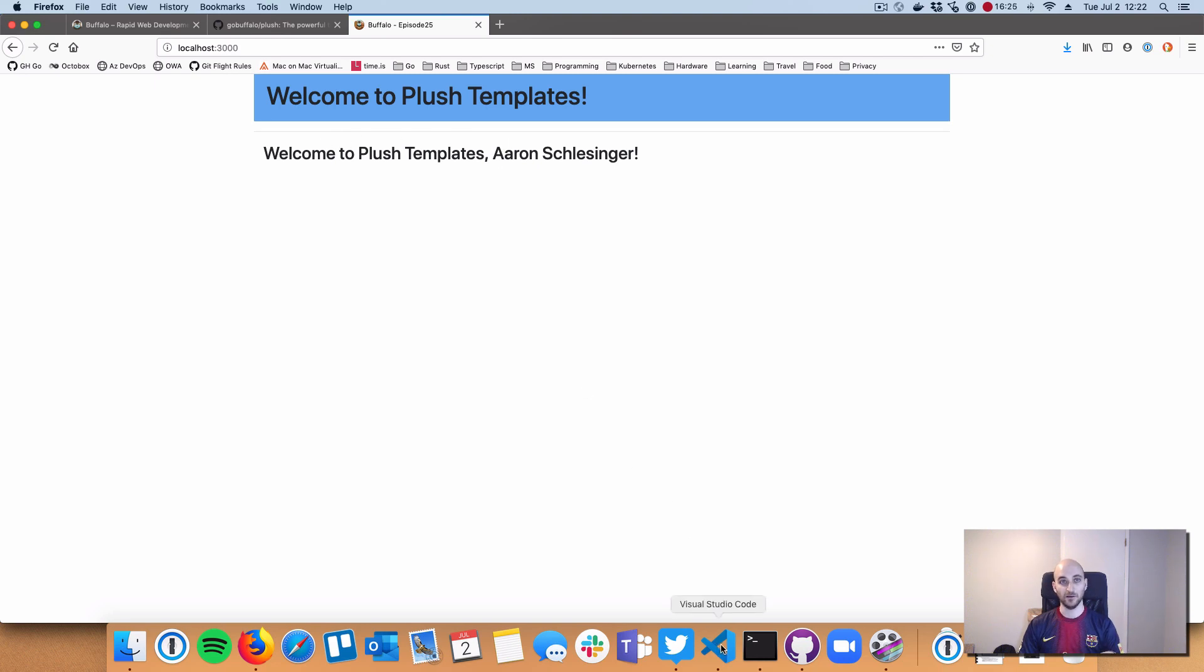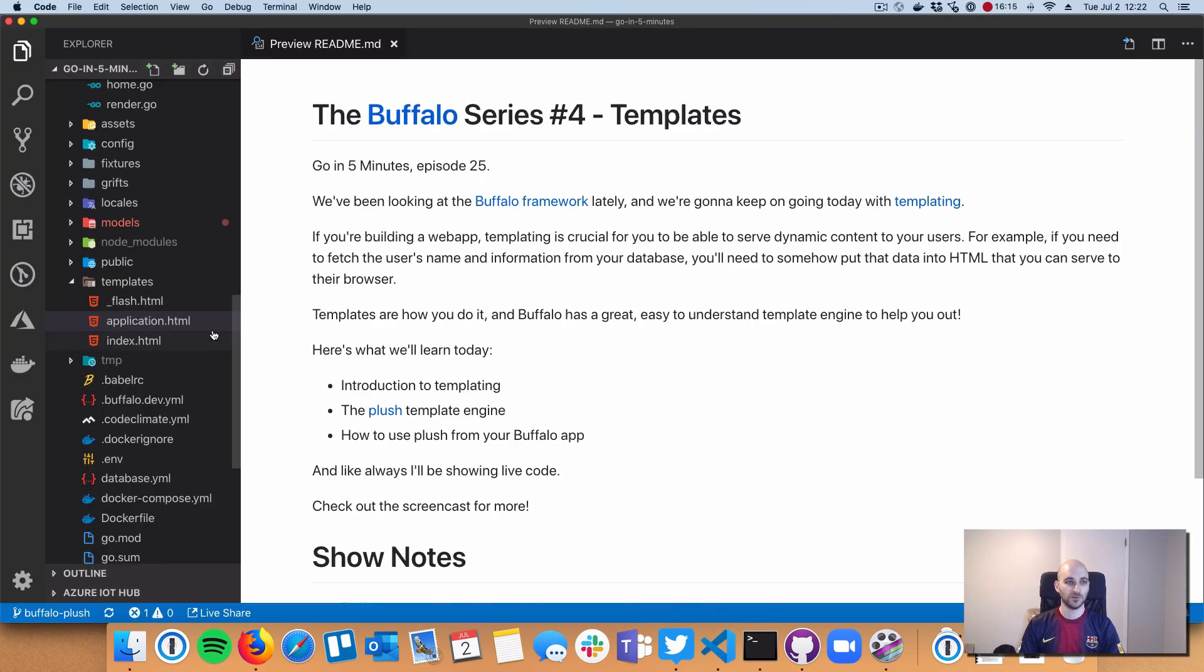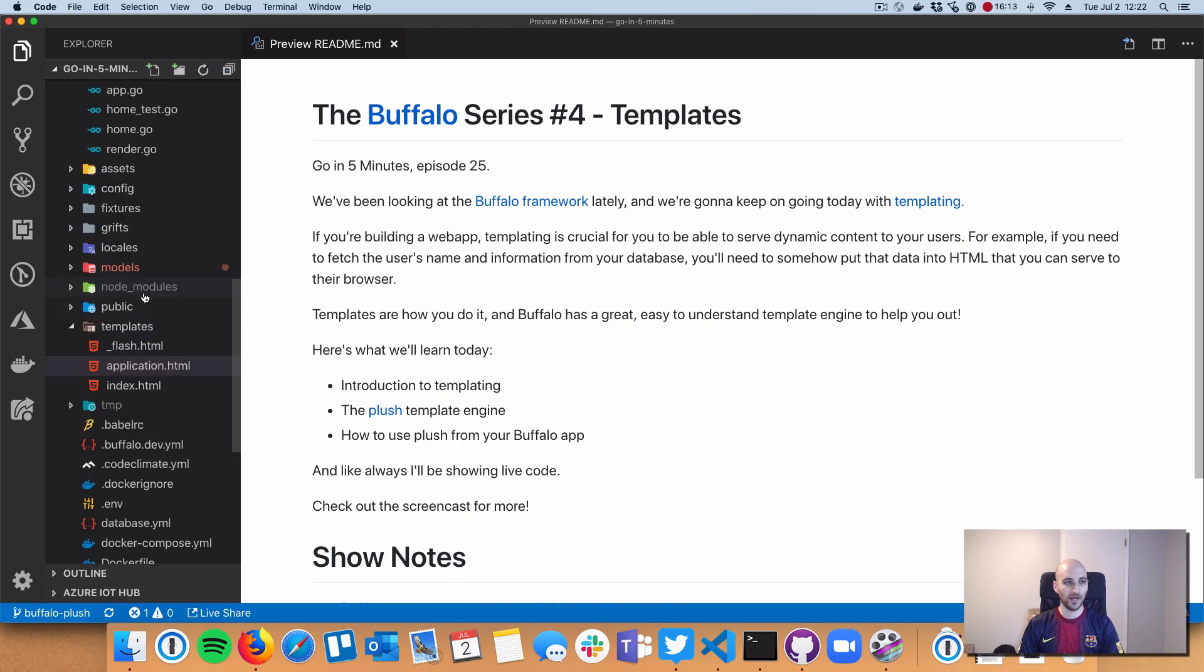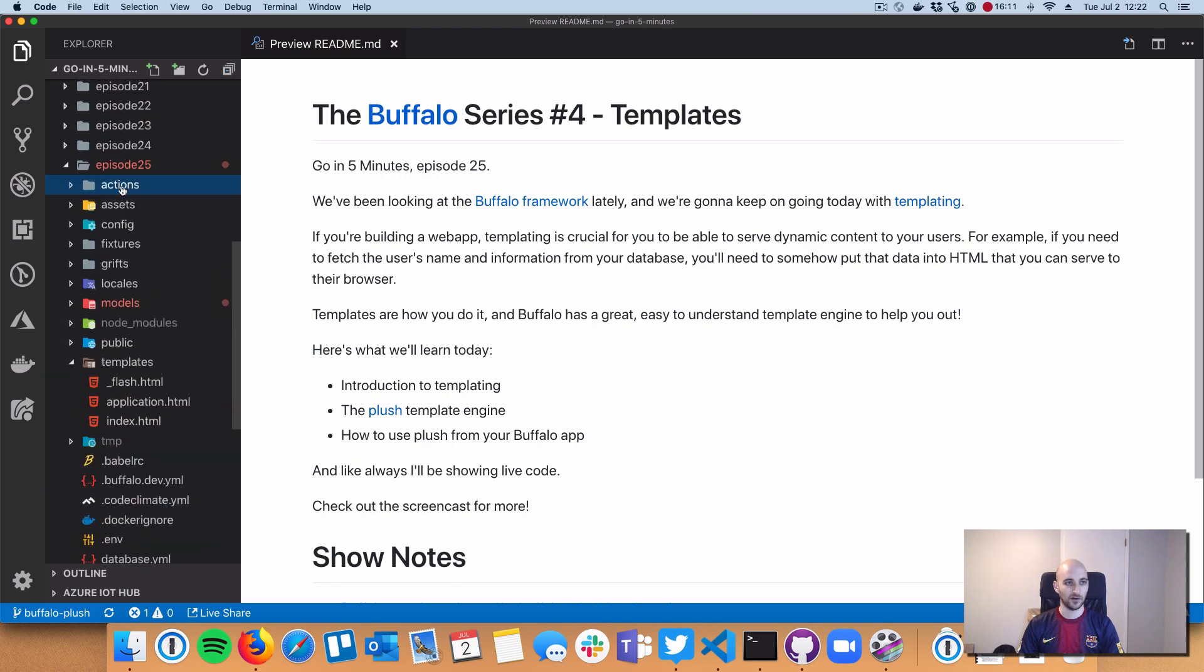We're going to check out the HTML that made this happen with the Plush template and then check out some Go code we use to integrate those HTML templates.